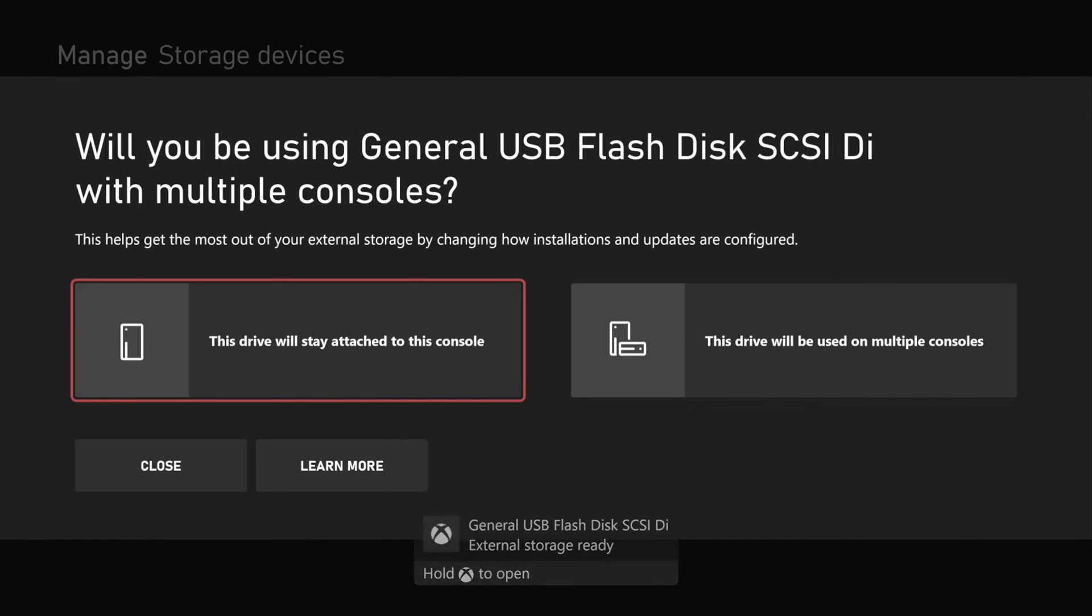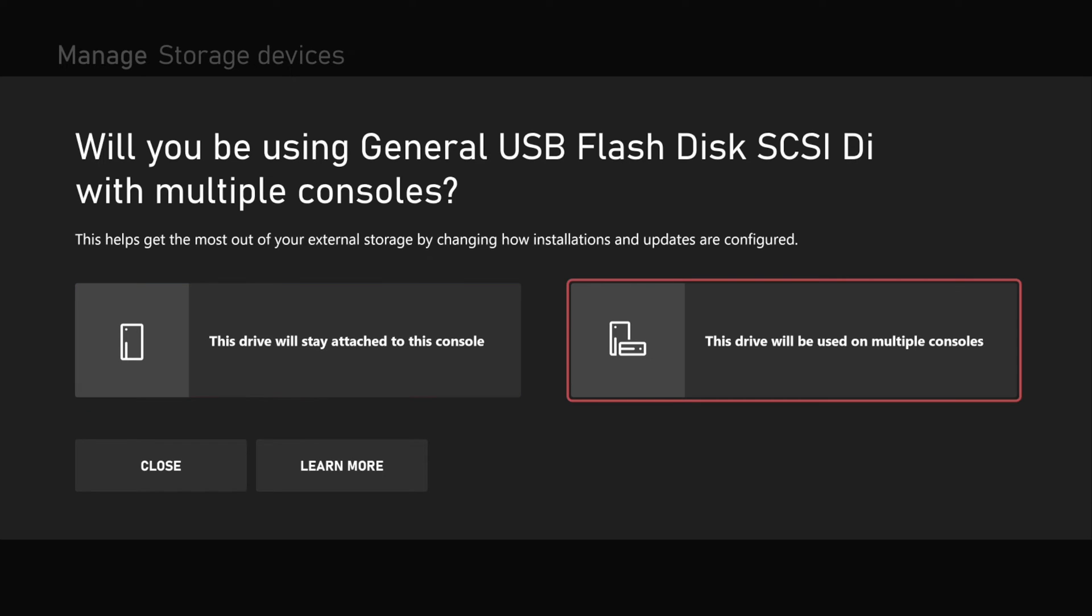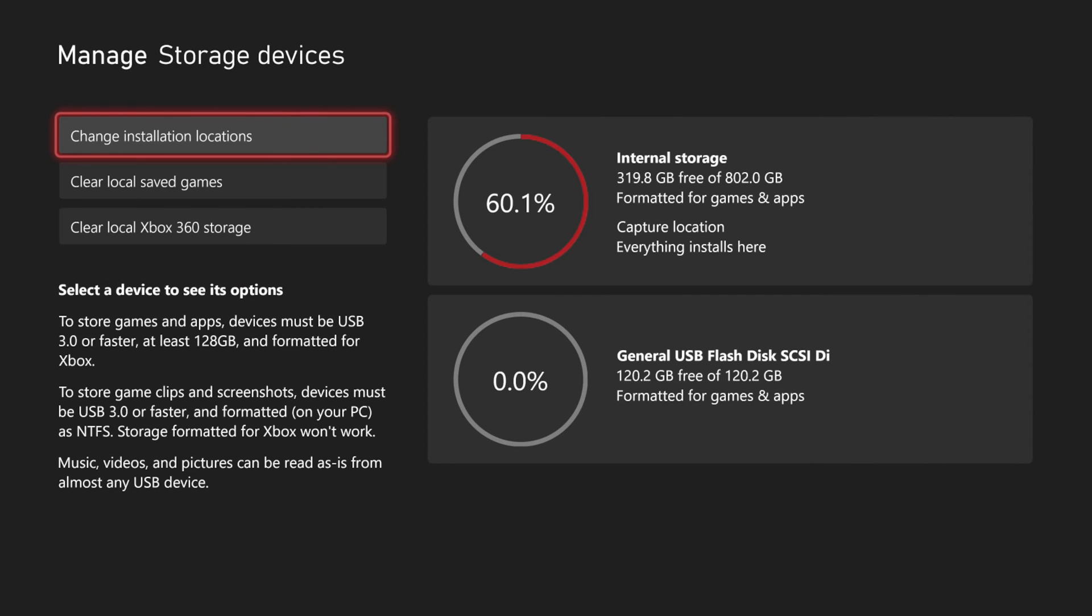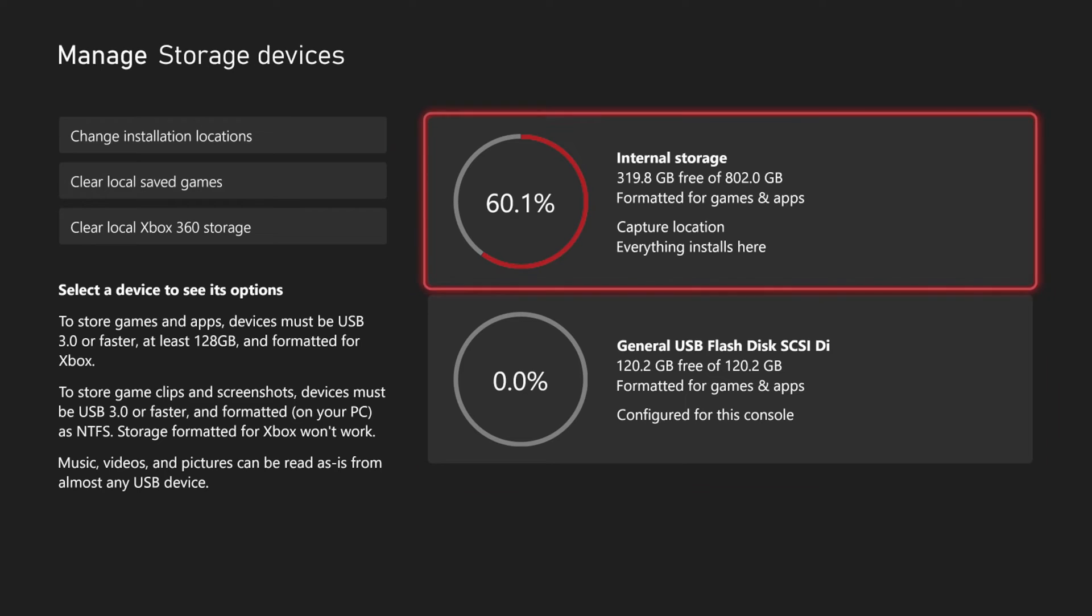And it says will you be using general USB flash disk with multiple consoles? I'm just going to be using it on my current Xbox, so I'm going to go to this drive will stay attached to this console. So make sure you choose the correct one.